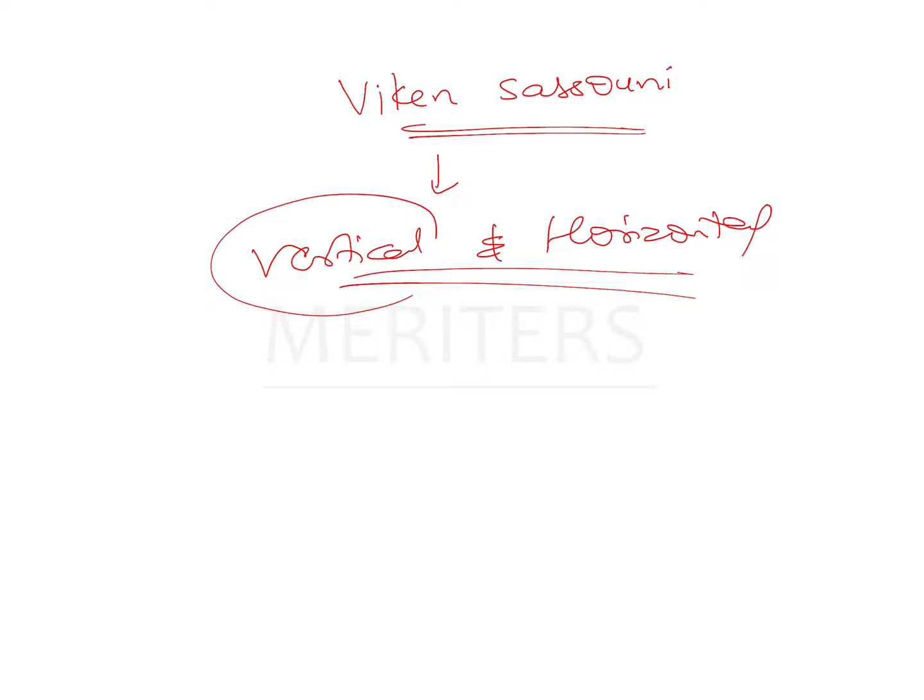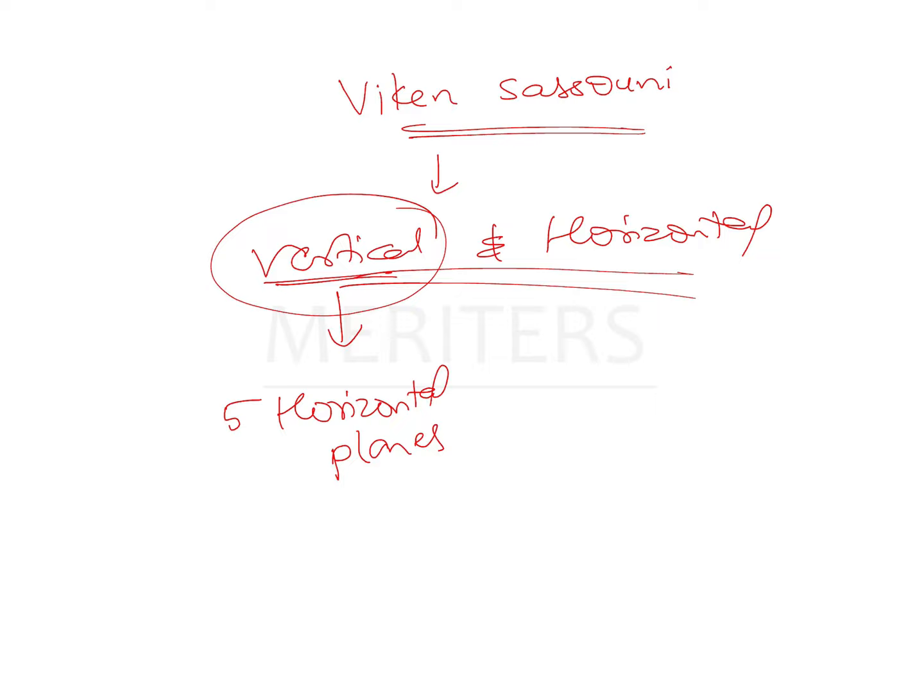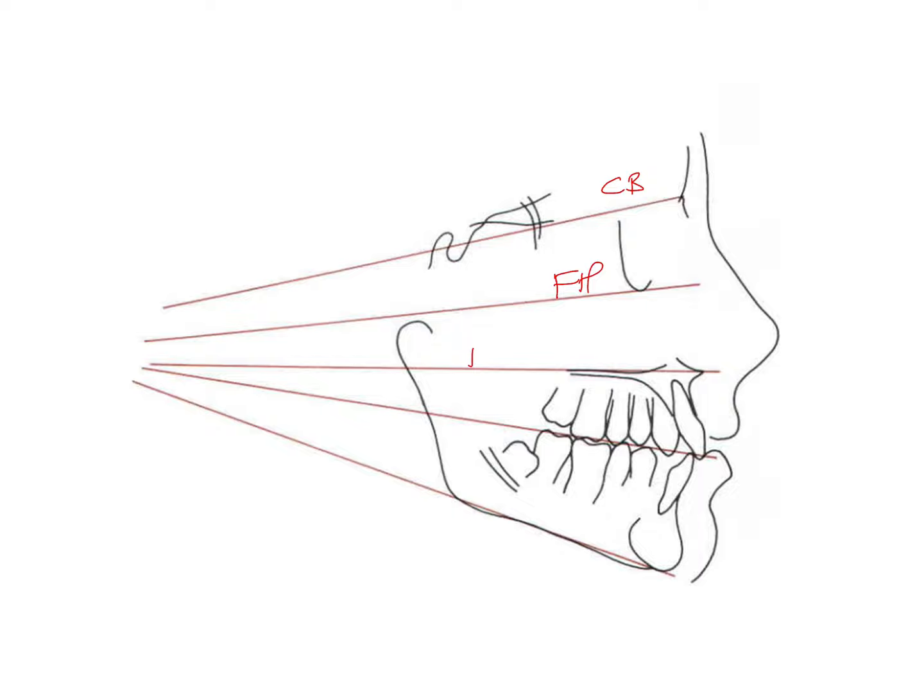This was one of the first analyses which was given in order to emphasize the vertical relationships of the skeleton as well. For this analysis, he used five horizontal planes: the cranial base, the FH plane, the palatal plane, the occlusal plane, and the mandibular plane.